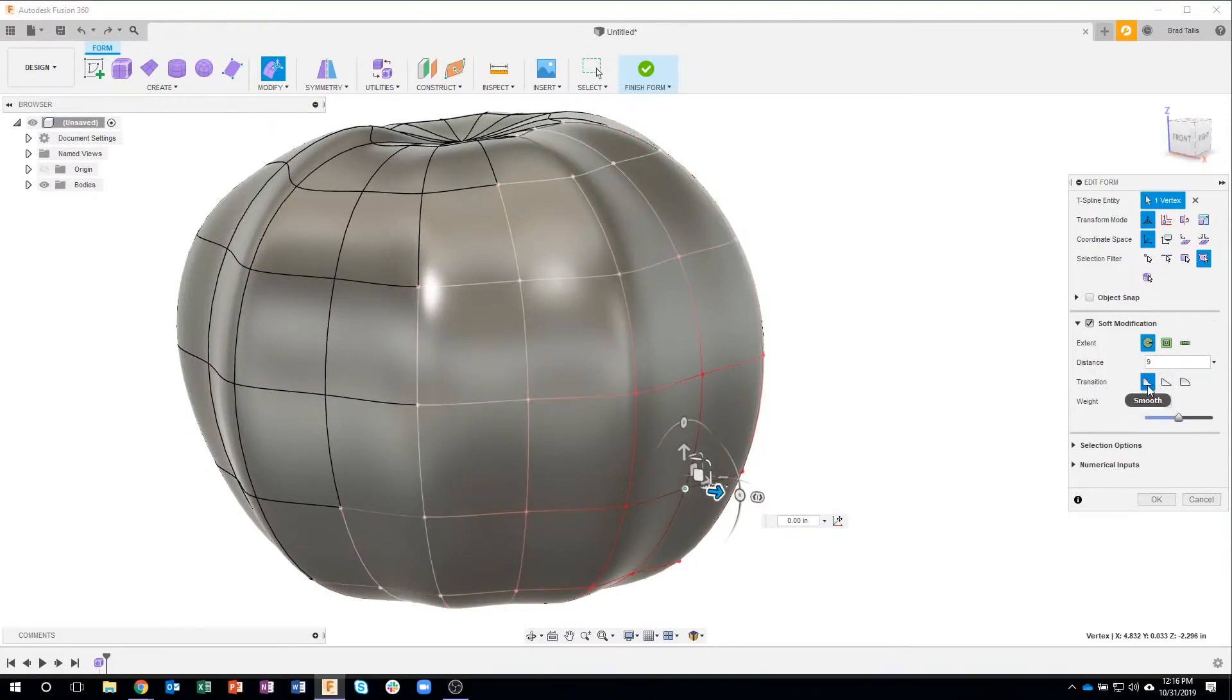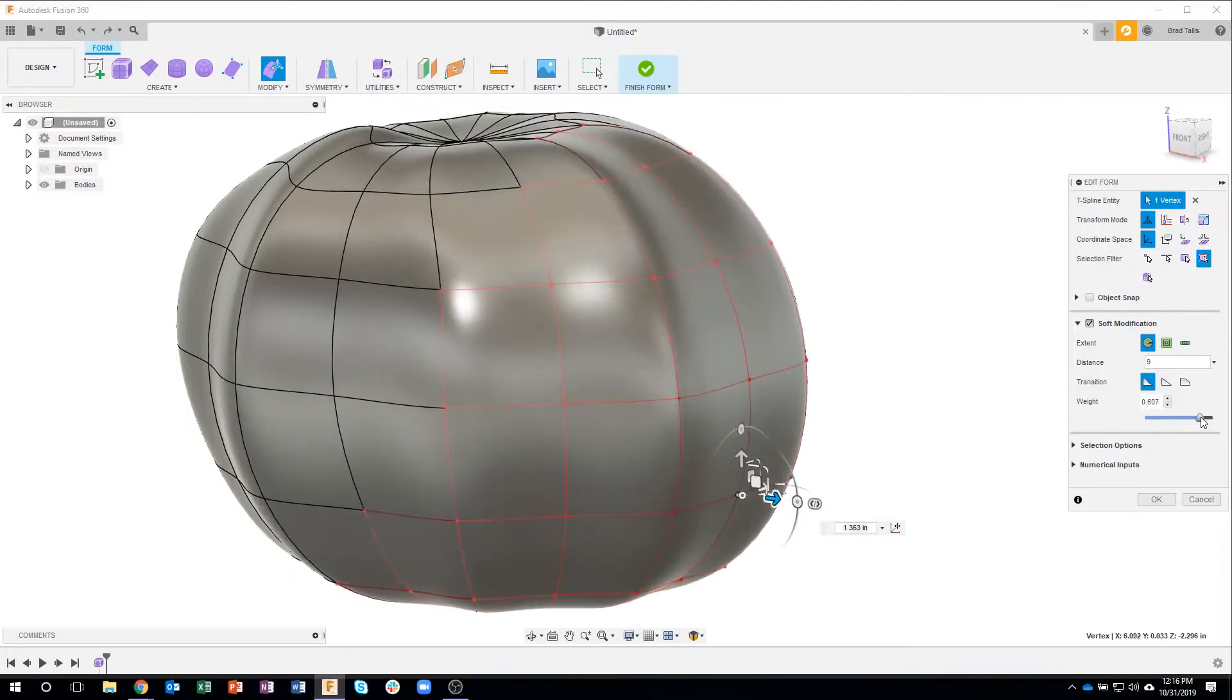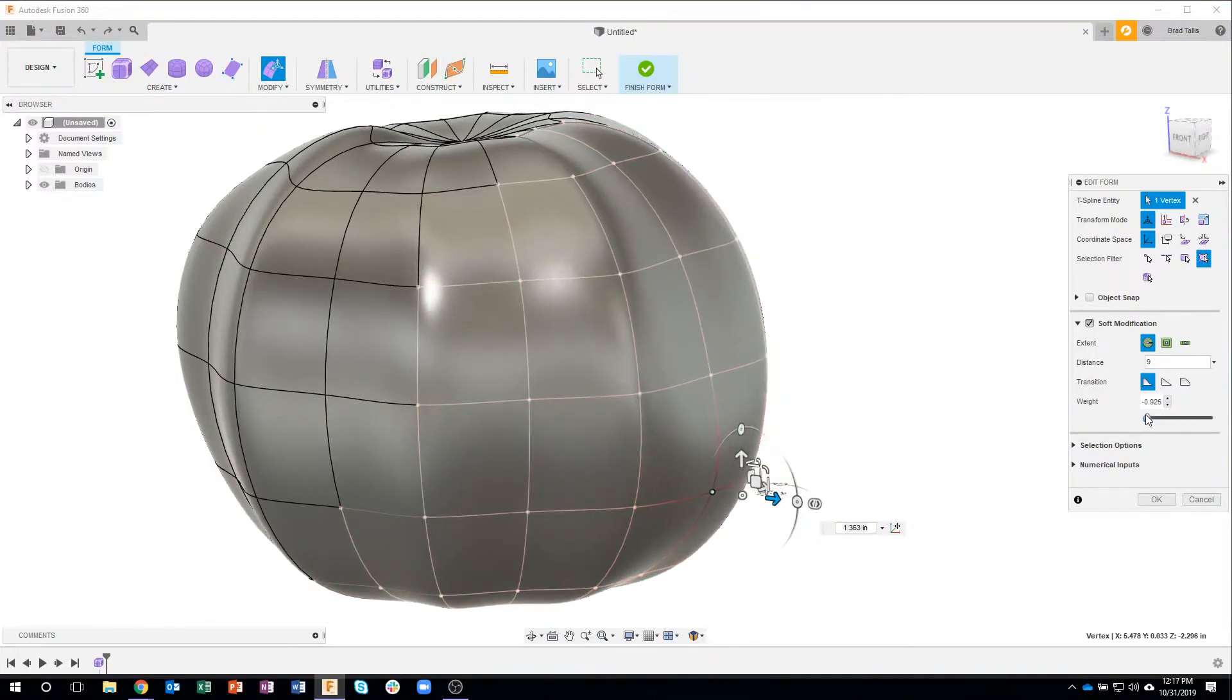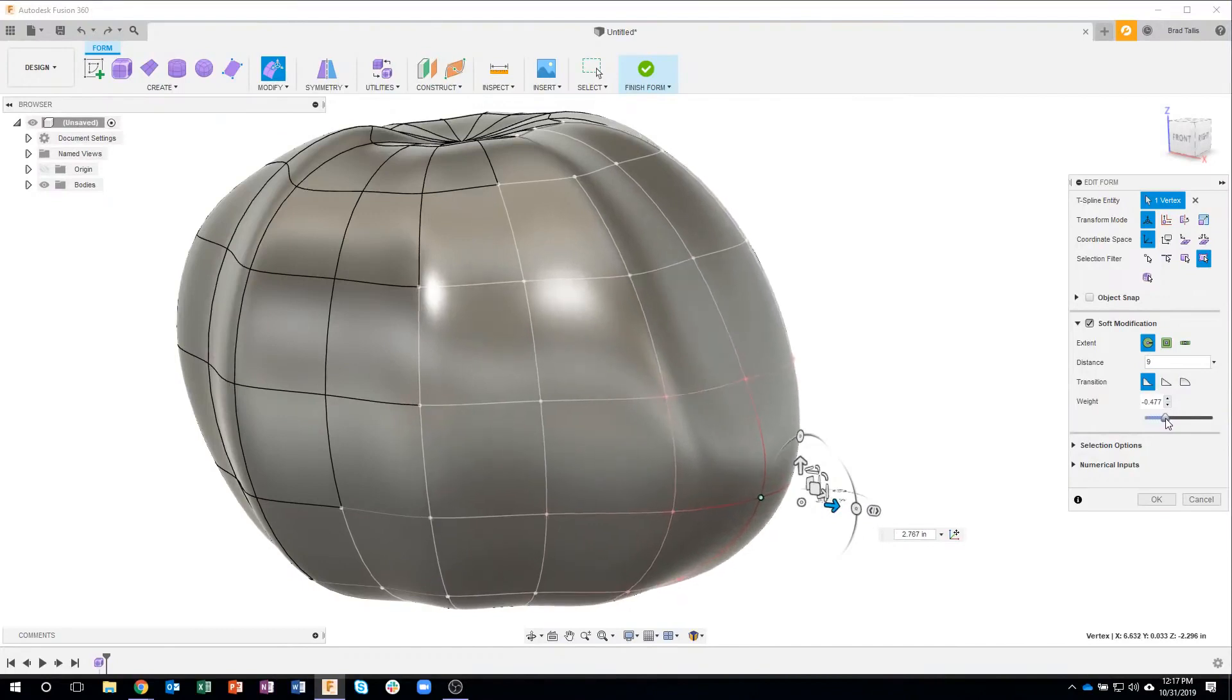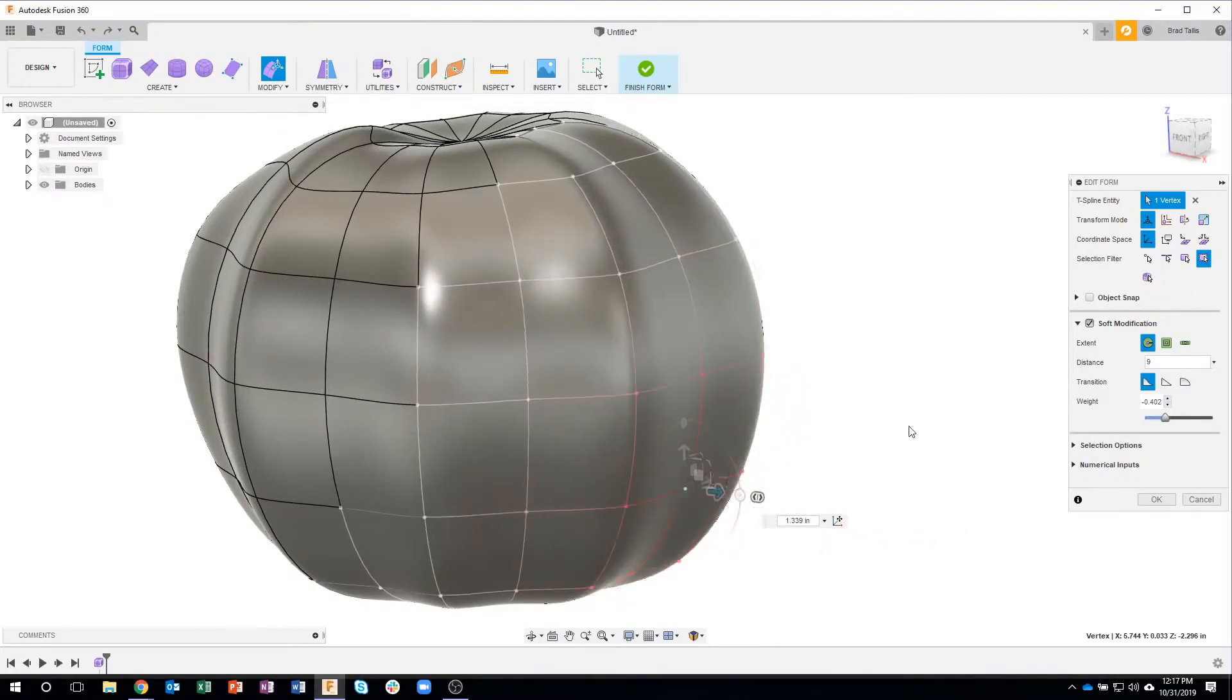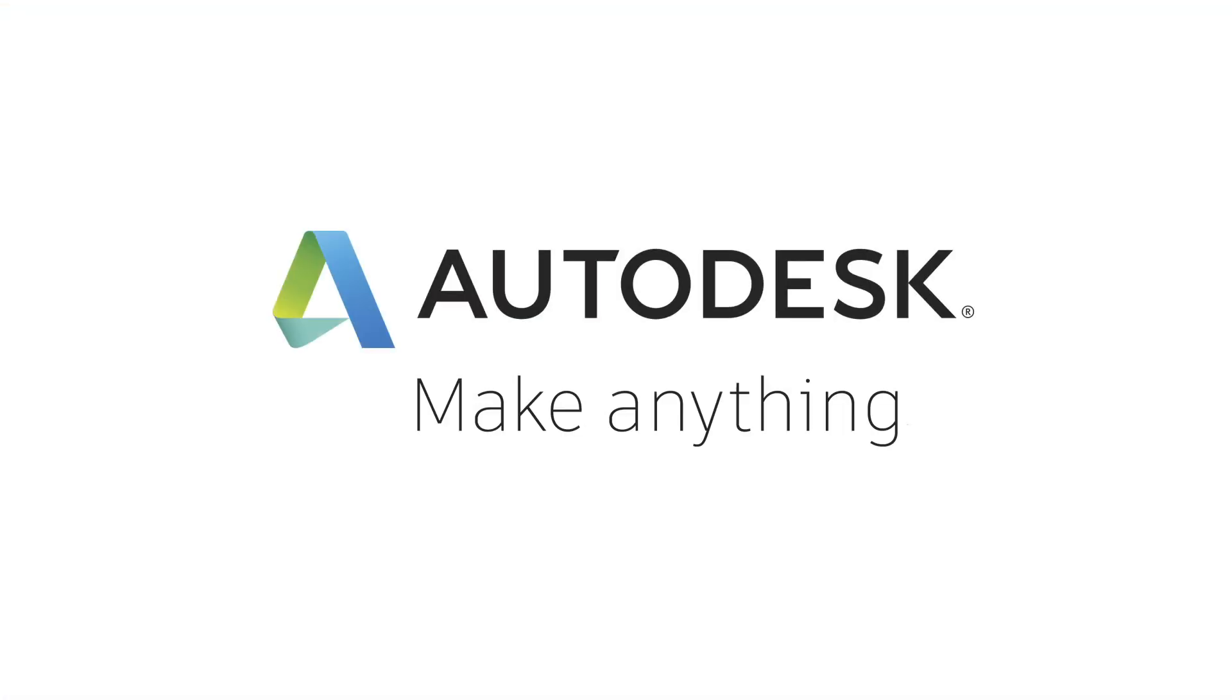So I typically use the smooth. It kind of creates a nice smooth transition and then you also have the ability to change the weight. You can kind of see how I can change. So it's pretty much red right there and pretty quickly goes to white. If I were to drag this you're going to see the color kind of fade in. So it's pretty powerful tool. I really like this. I use the soft modification quite often.